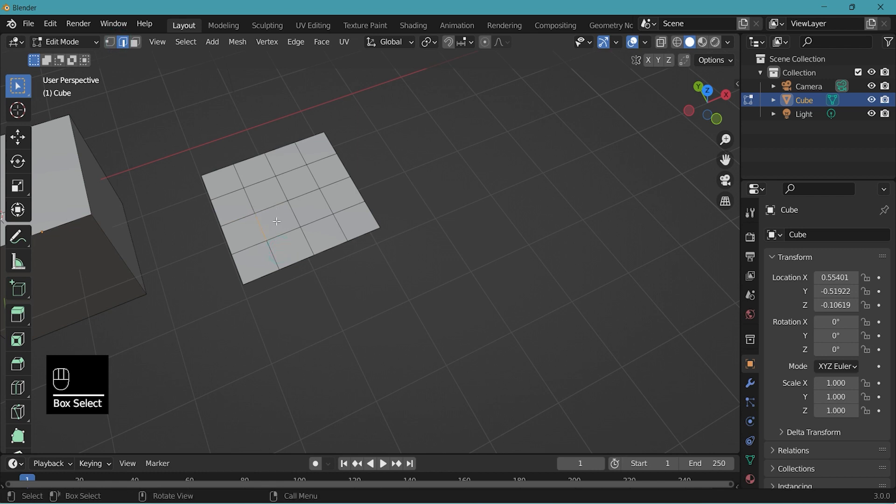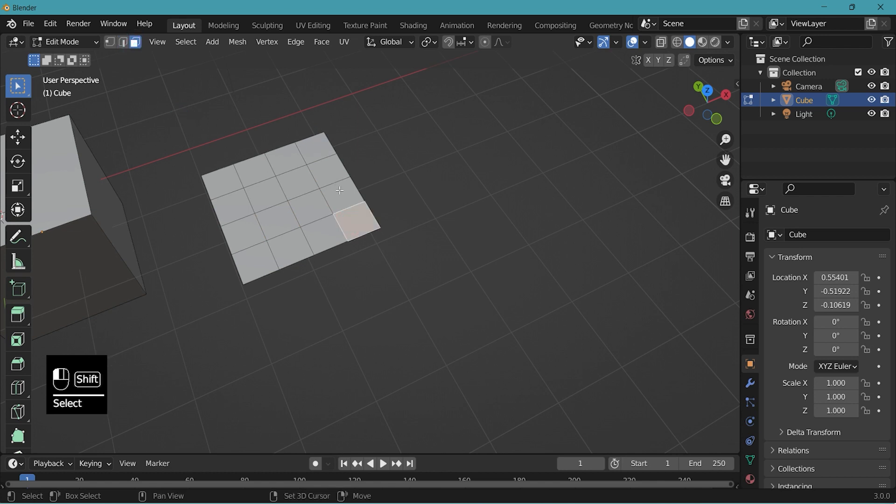And edges, you can select the edges in edge select mode. And face select mode, you can select faces.